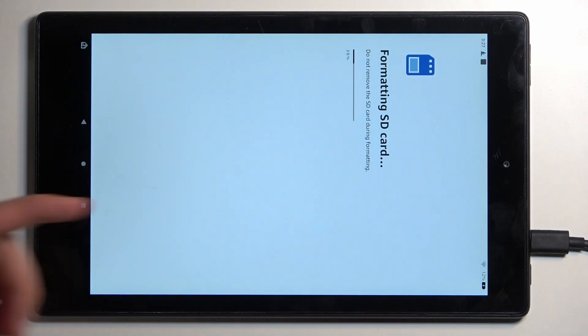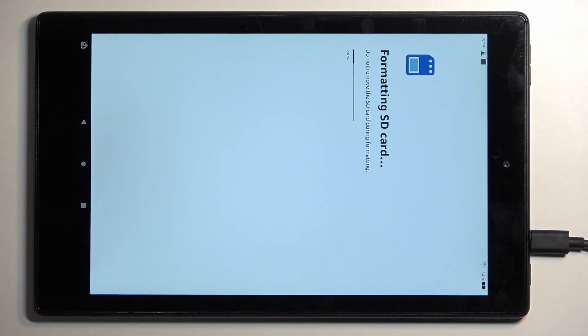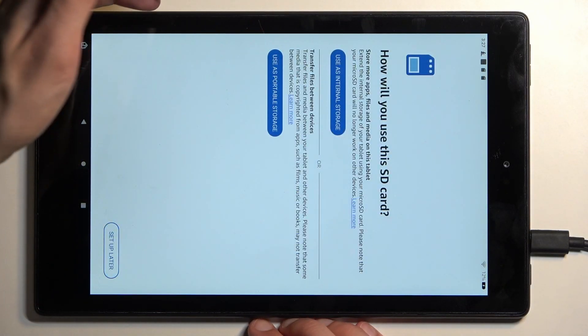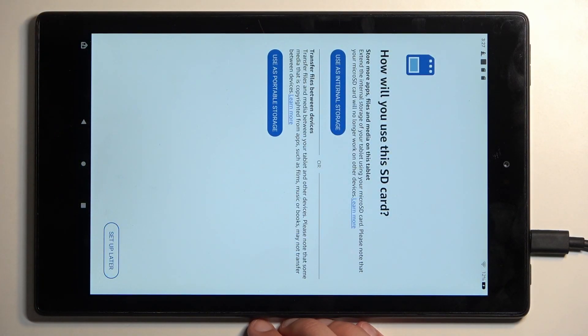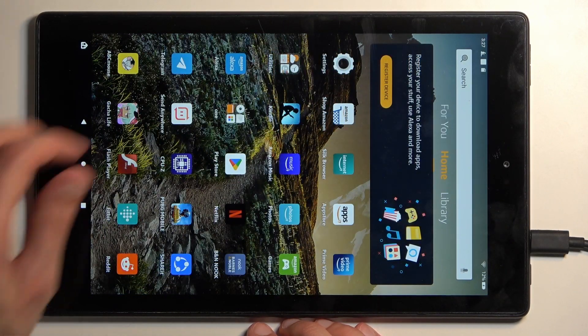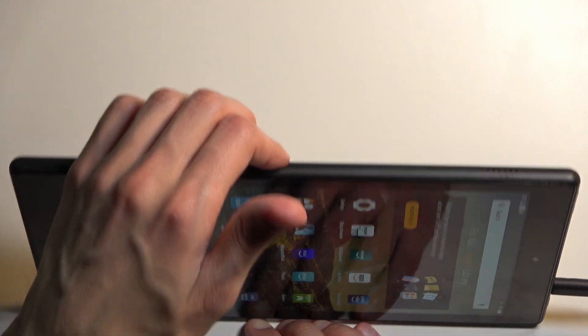As you can see it begins erasing, it only should take a couple seconds and it's already finished. So we can close this and the card is ready to be used once again.